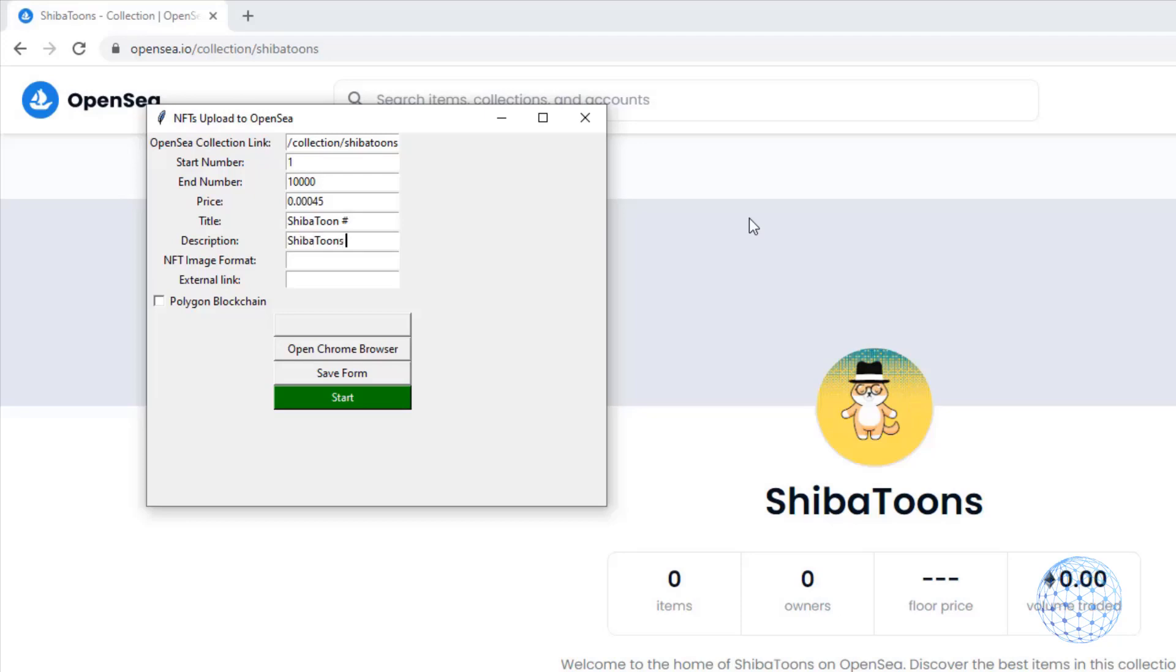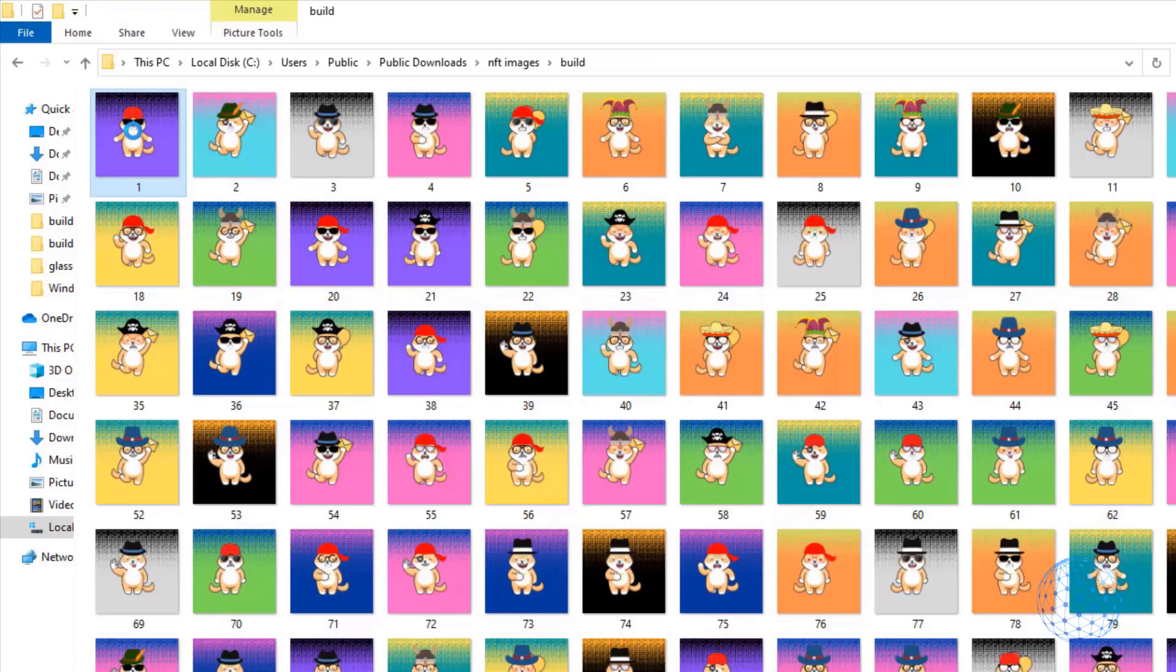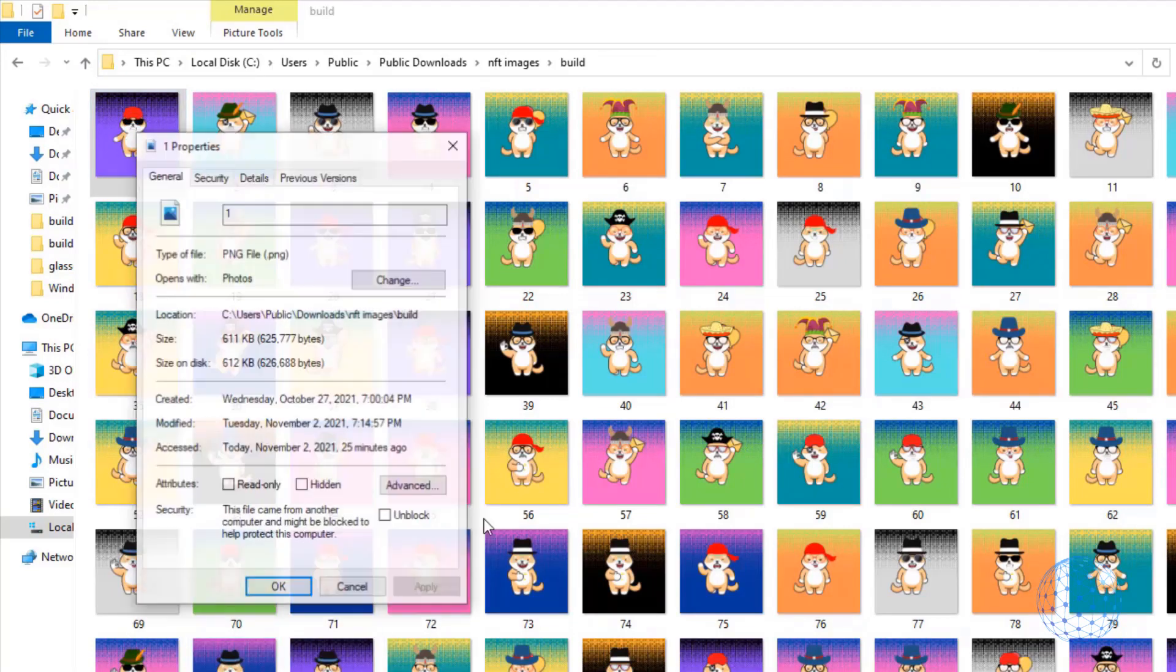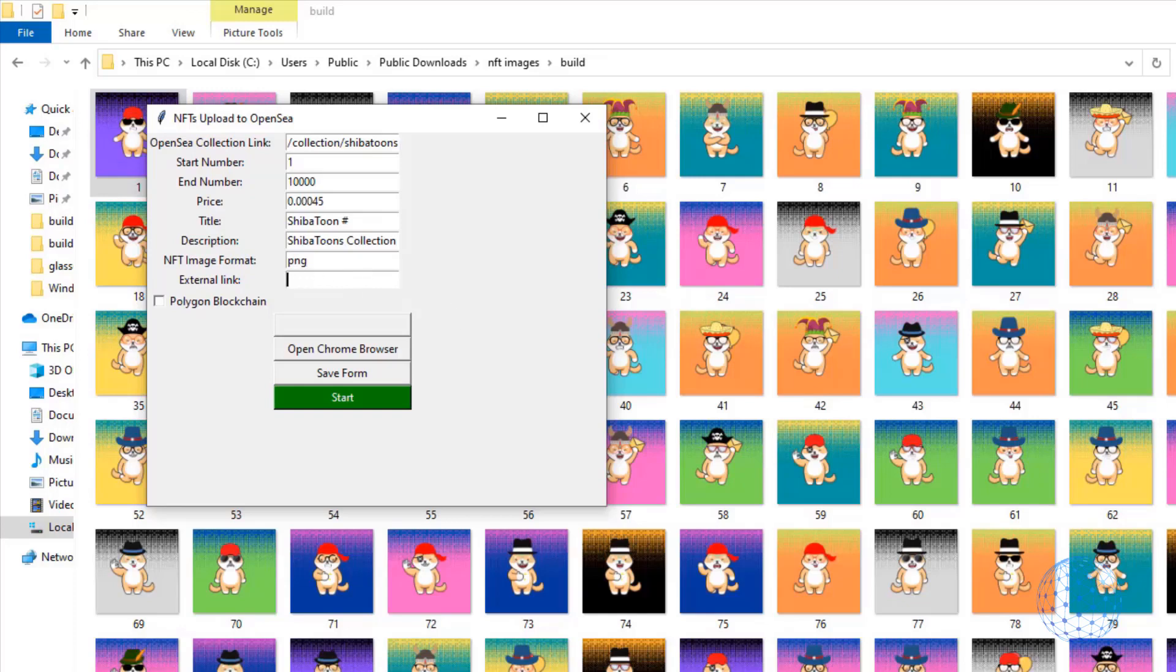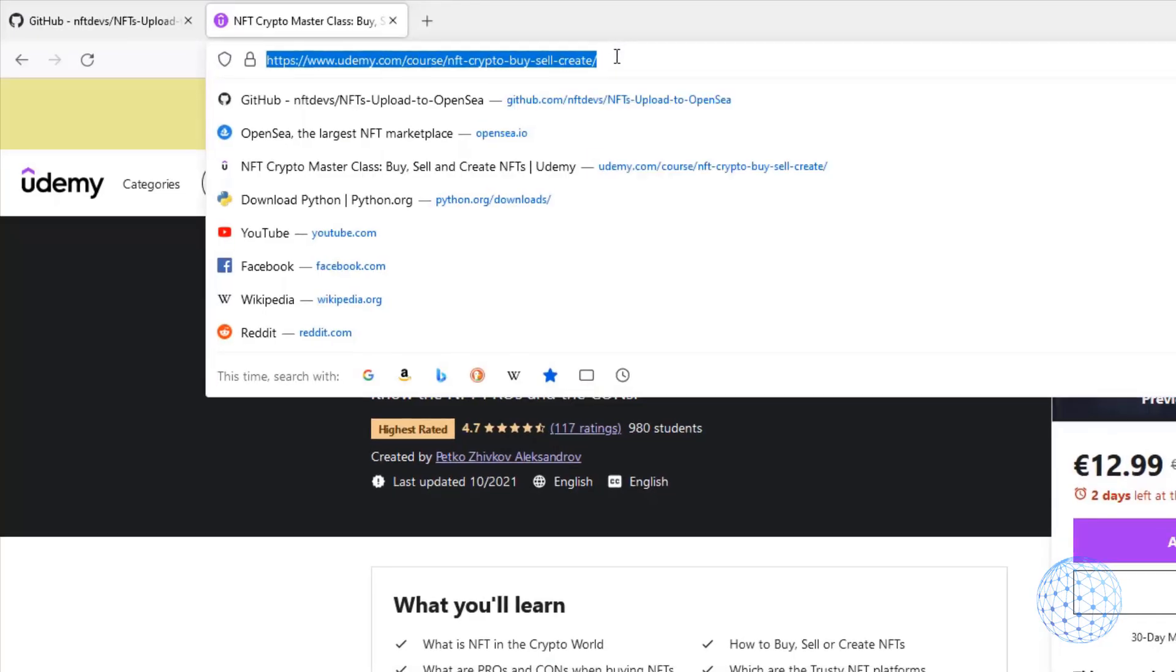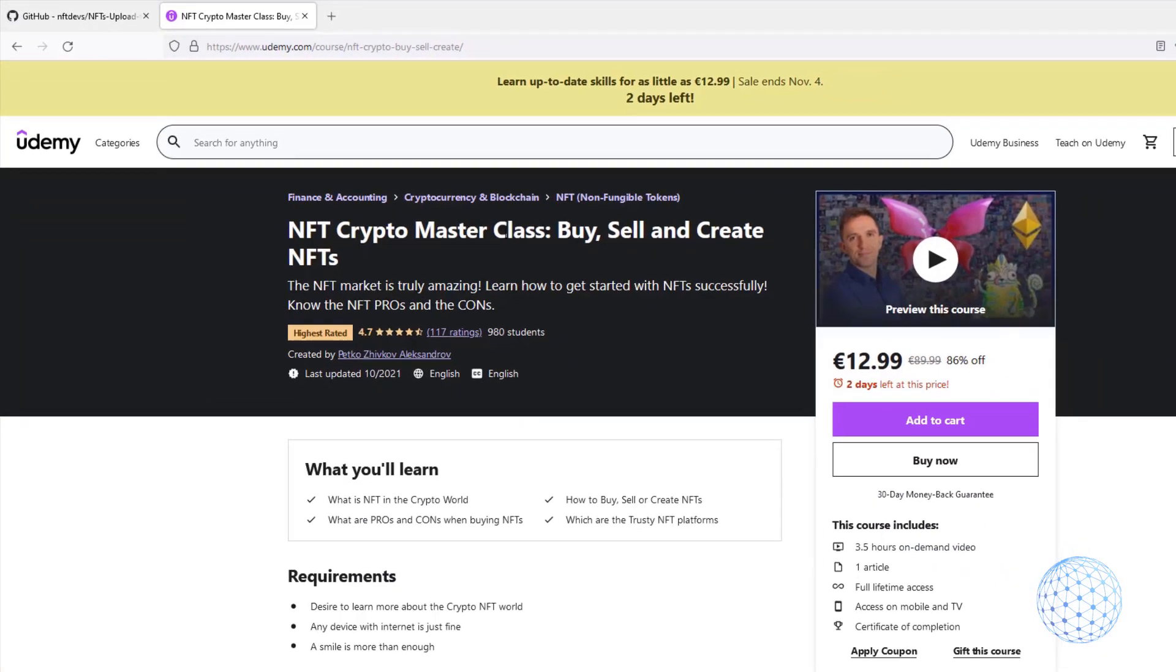Below we have the description. I will write down Shiba Toon collection. And then for NFT image format, it really depends on what your format is. But if you're not sure, you can go over the image, click on properties, and you will see the type of file. In my case, it is PNG, so I'll just type PNG. And then we have the external link.